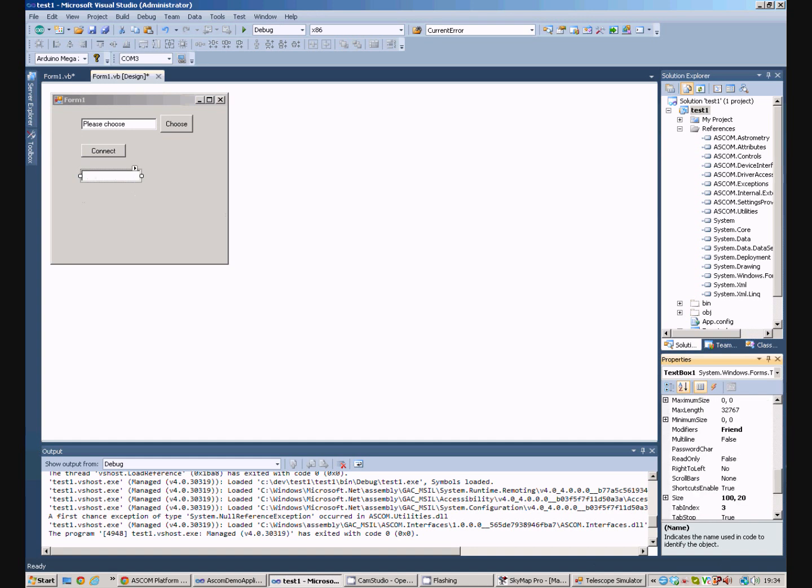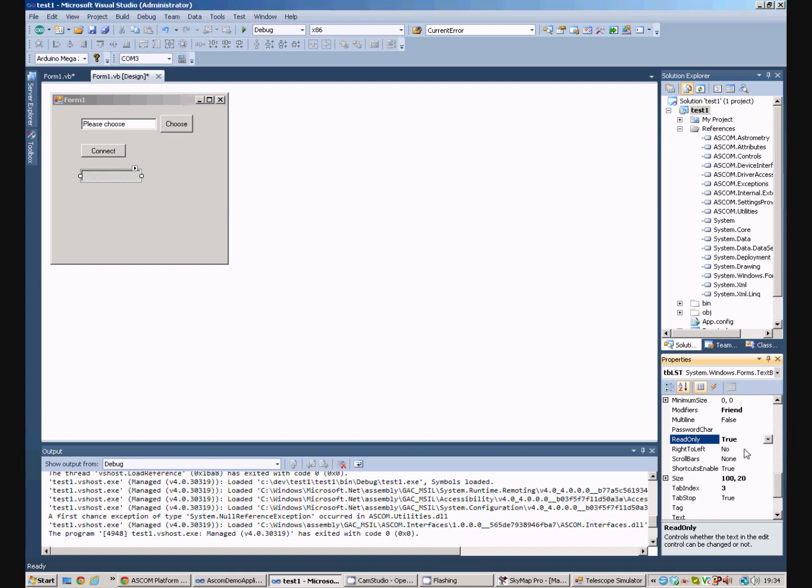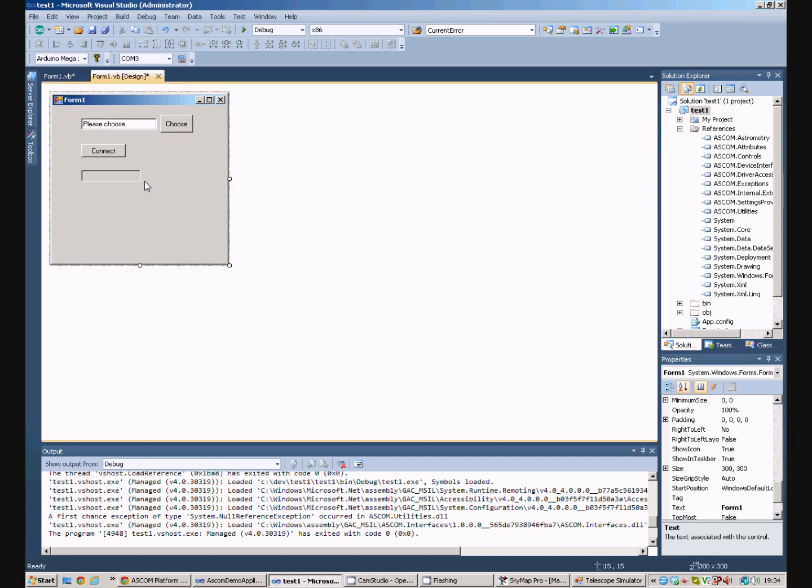And we'll make it a read-only text box. Now, we want this text box to be updated on a regular basis. So, we'll use a form timer.